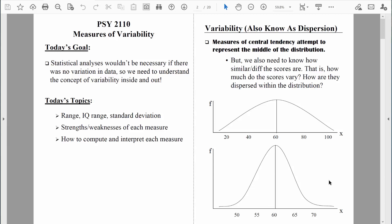Look at these two distributions. Imagine we're graphing exam scores, where scores range from very low, like 0, to very high, like 100. If we focus on measures of central tendency, in both situations the mean, median, and mode equal 60. But these distributions tell different stories. In this distribution, scores are really tight — most students scored somewhere between about 55 and 65. But in this other distribution, most students are scoring somewhere between 40 and 80 — a much larger range, much more variability.